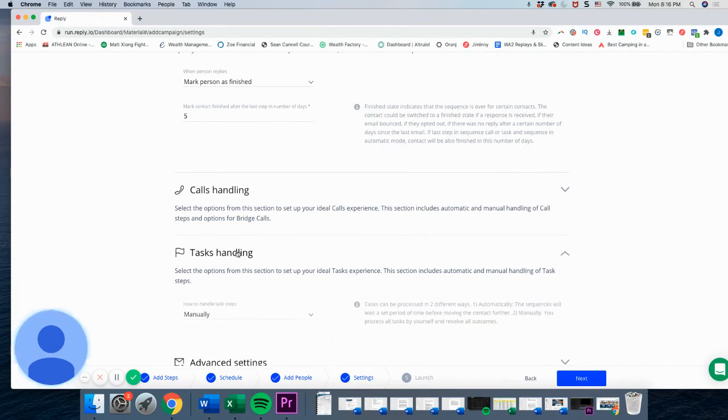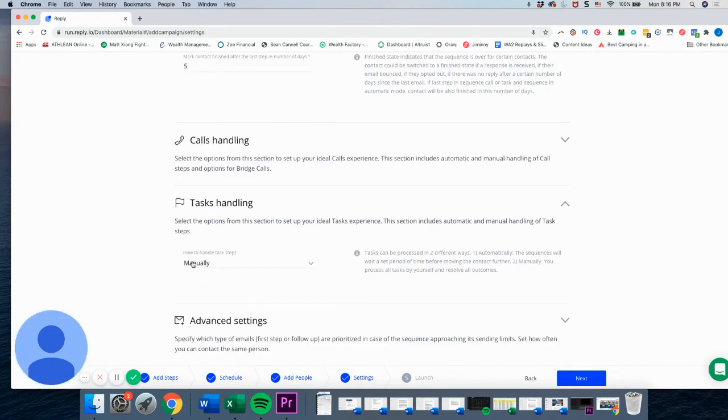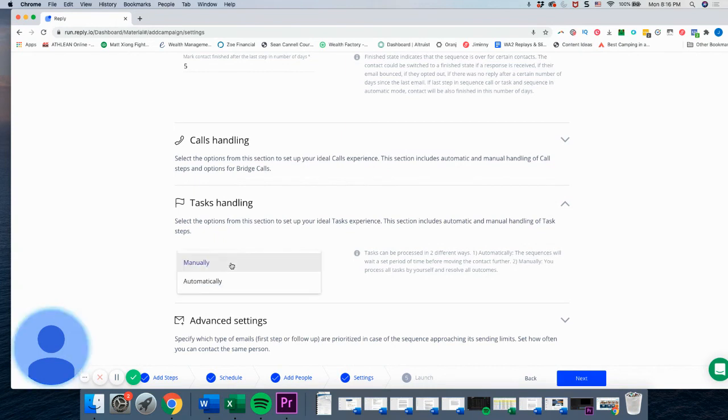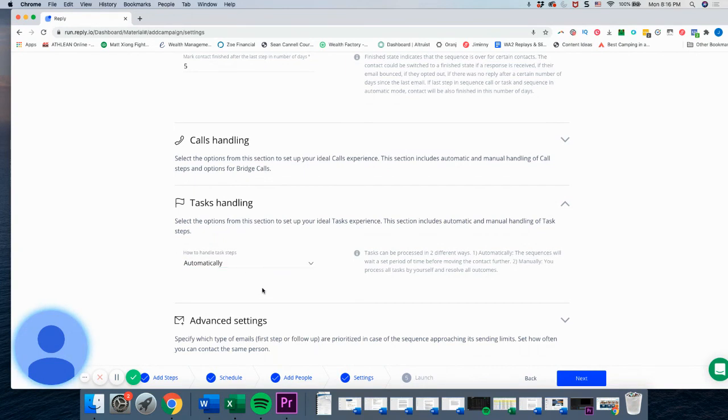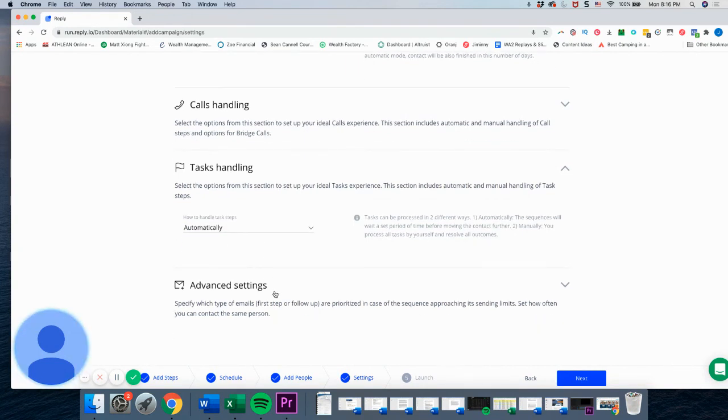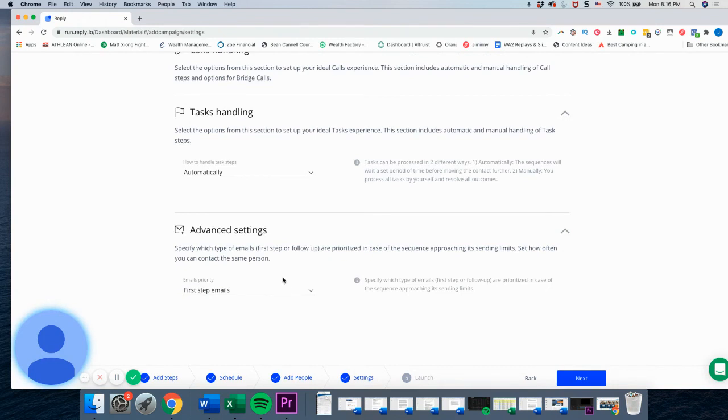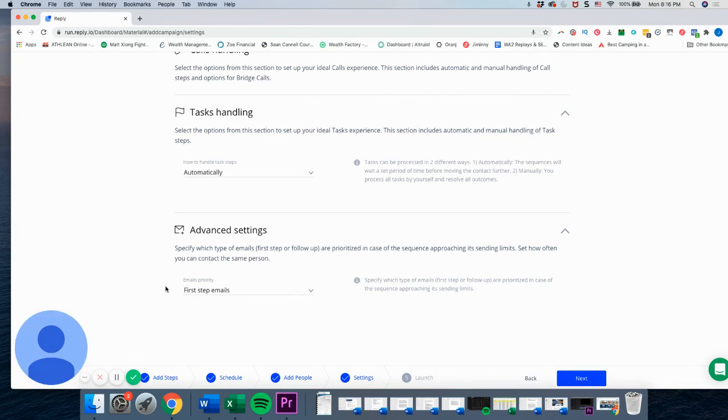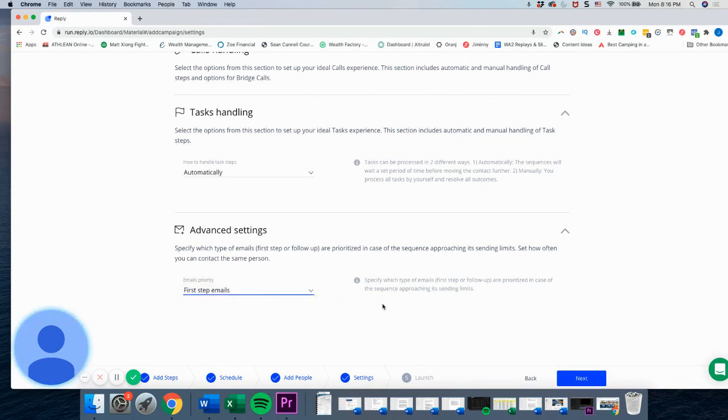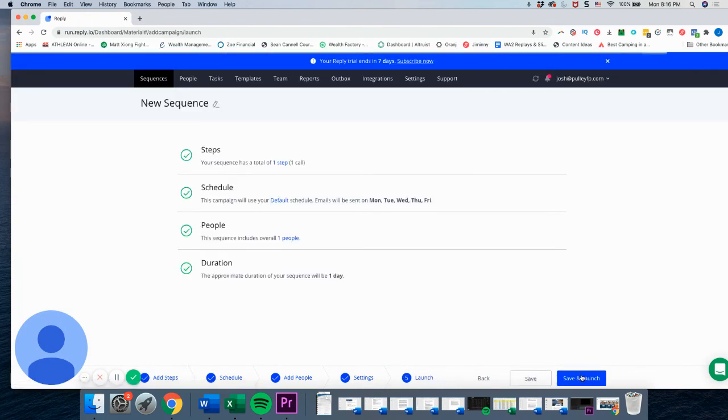So for task handling, same sort of thing you do either manually. So you have to go for the sequence to continue. You have to go in and manually check off task. We're going to do automatically, but that just basically makes us have to stay more involved to keep everything rolling. And you can do more advanced settings, but this is really just, if you have several sequences running at the same time, which email gets priority. I always just do first emails get priority.